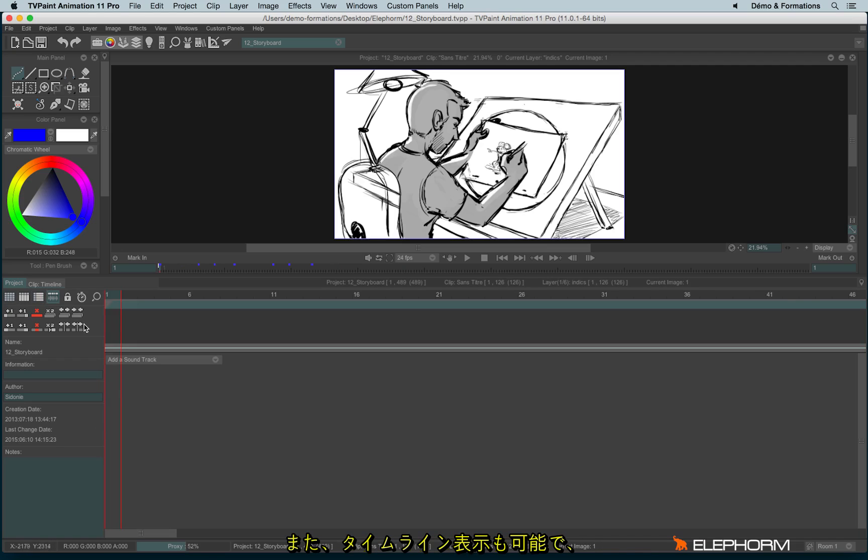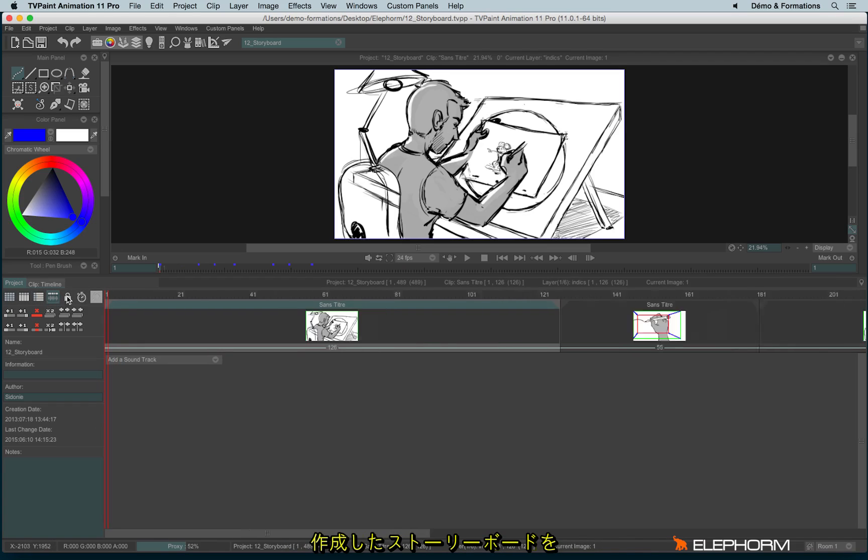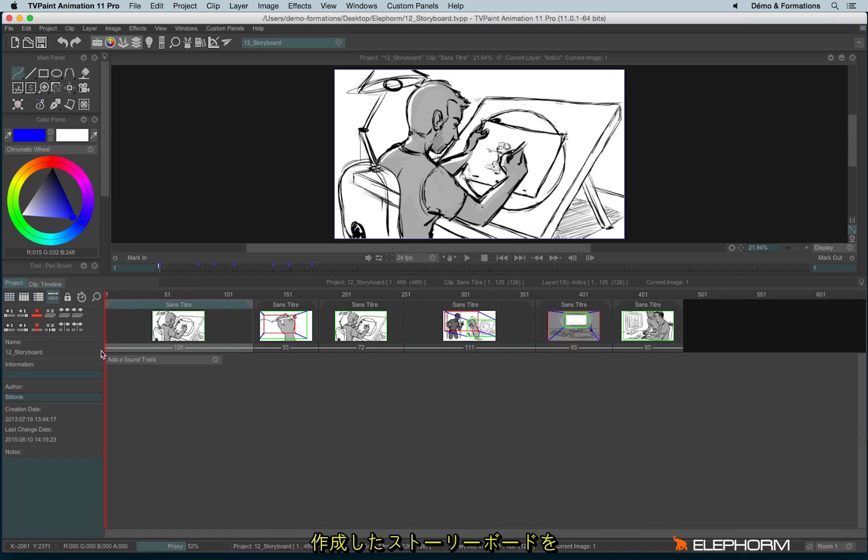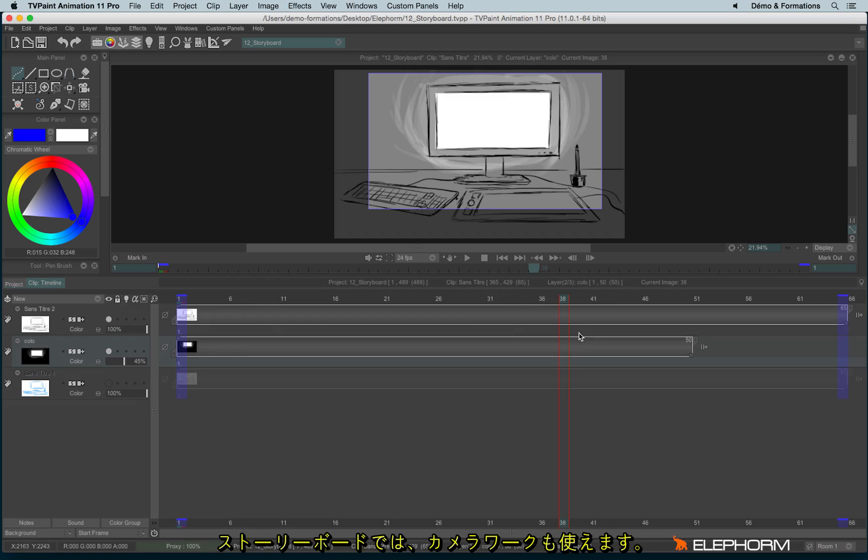And here we have a timeline view where you can start to turn your storyboard into an animatic. With the storyboard view you can also manage the camera in order to make some camera moves.